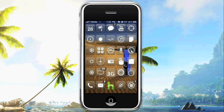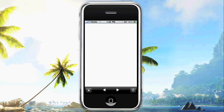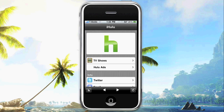Hey guys, it's Kyle and the Hulu app is finally here. Just keep in mind before you get all excited, this is a jailbreak-only application — not downloadable via the App Store, but downloadable via Cydia or the Rock app. It looks like what is in the center of my Vibe icon dock, and basically what it allows you to do is watch some of your favorite shows via a Wi-Fi or 3G network connection.